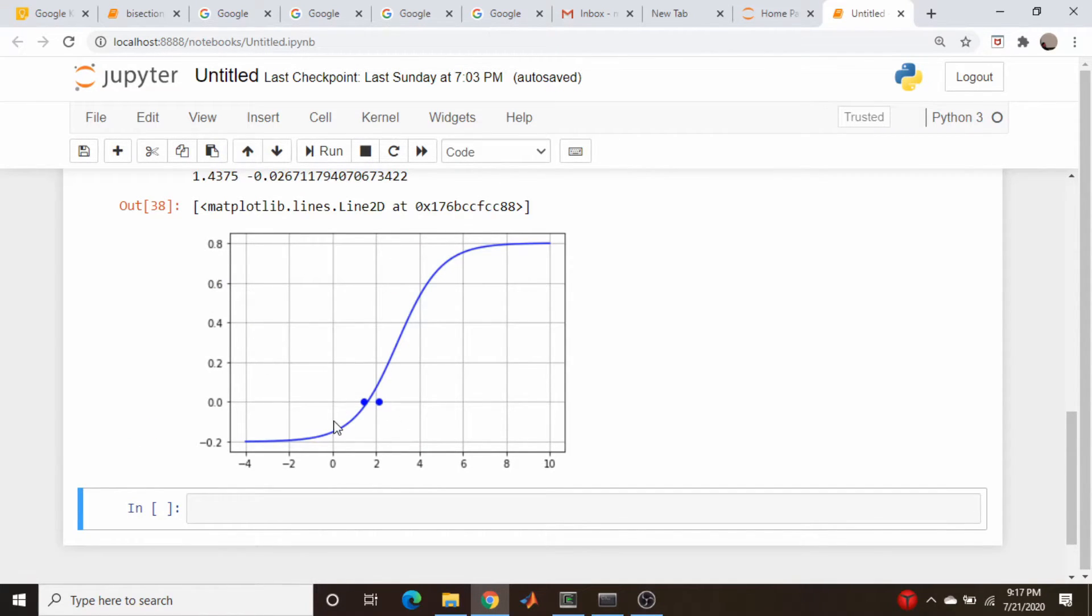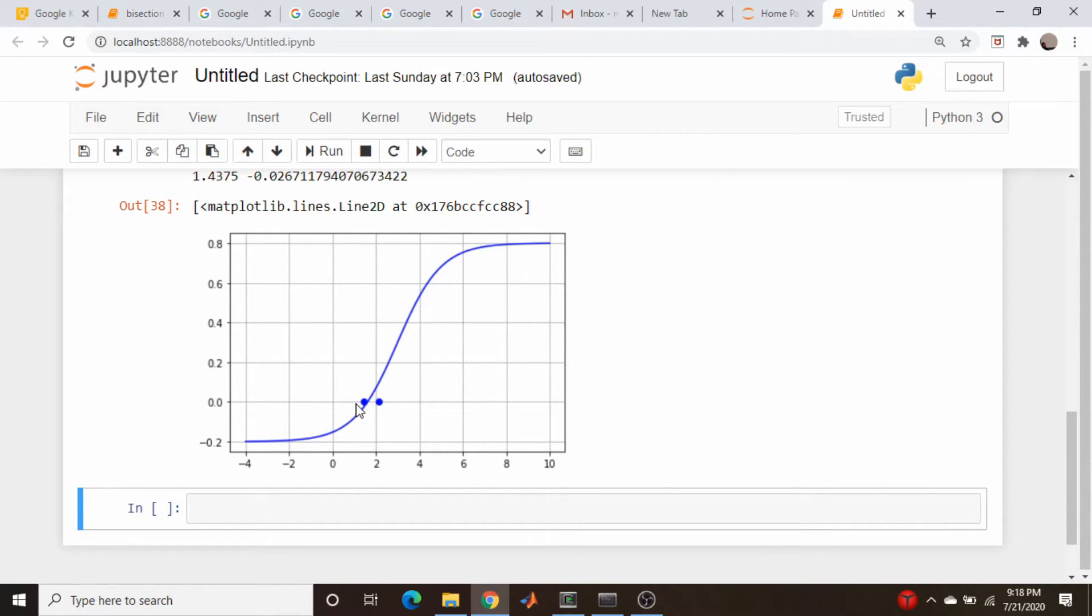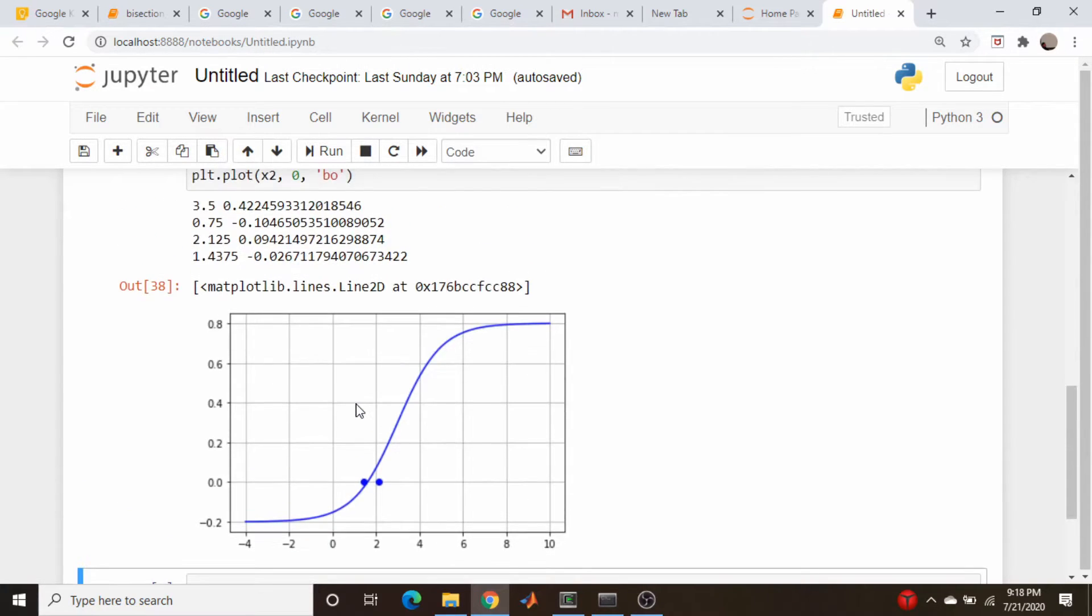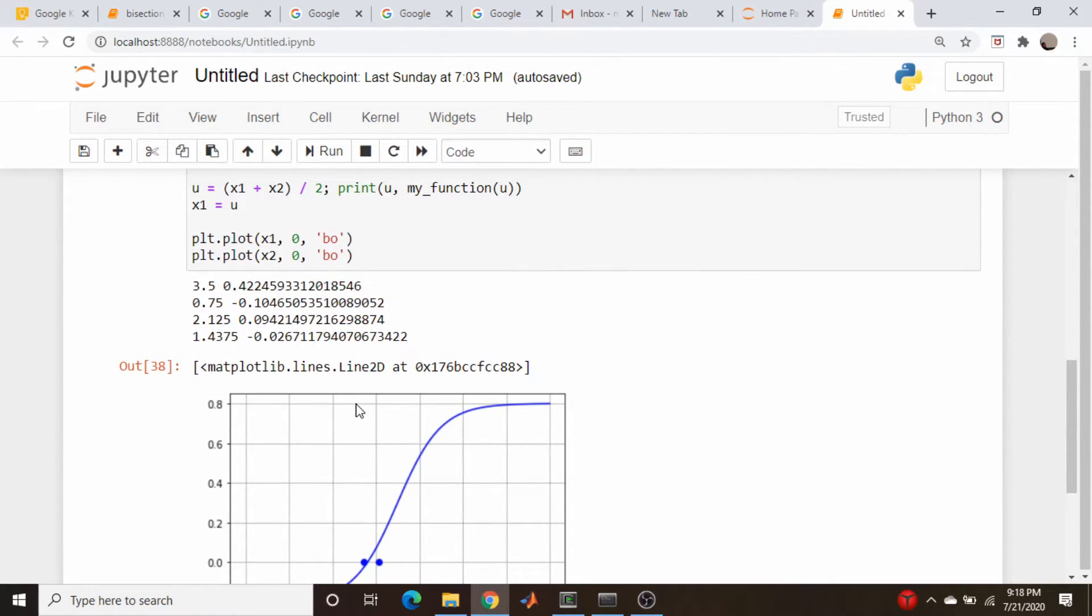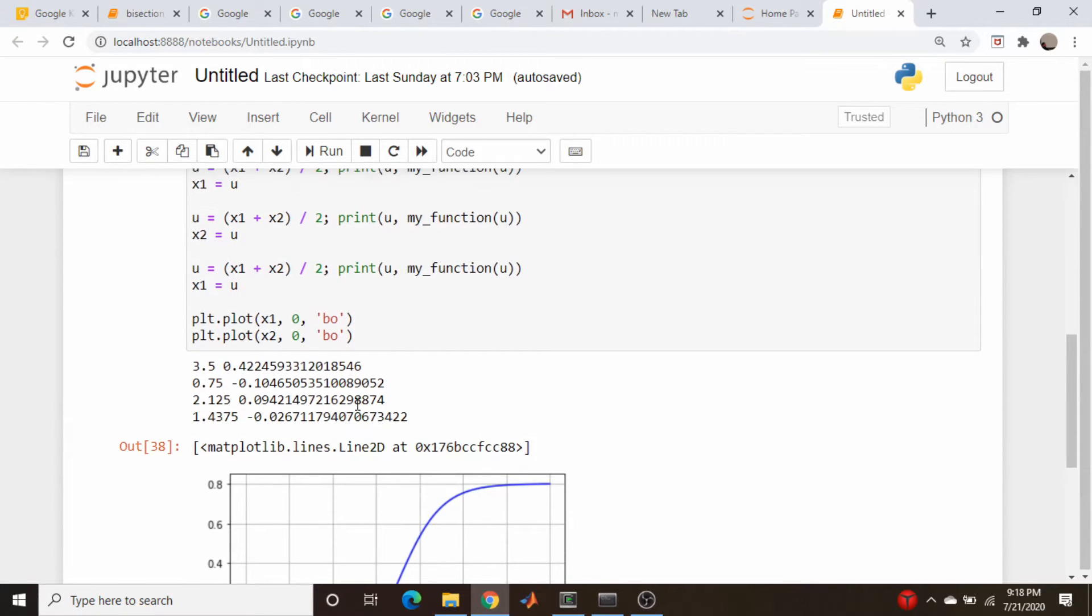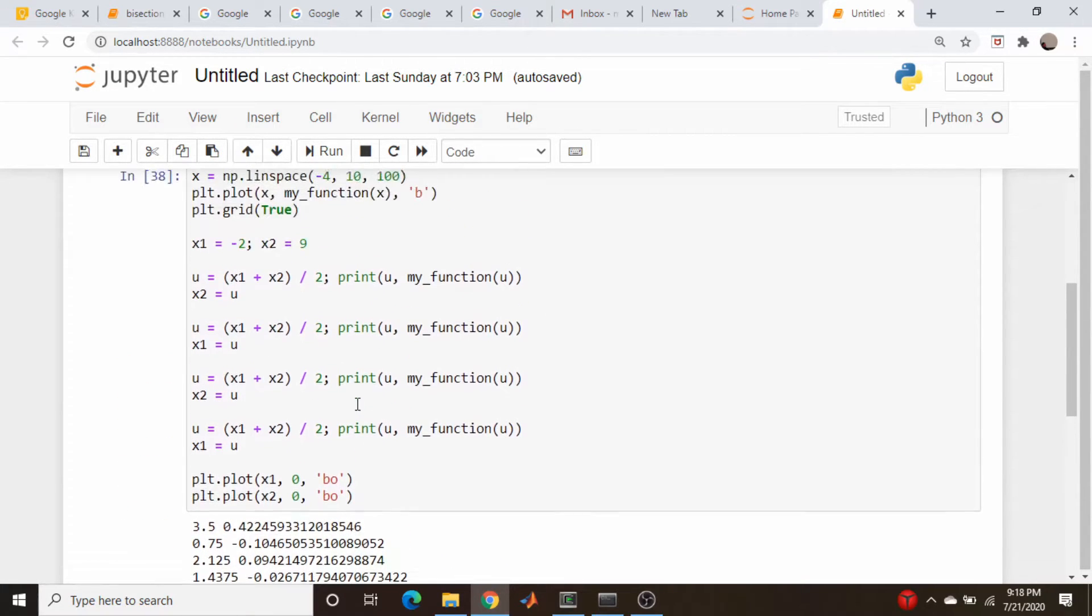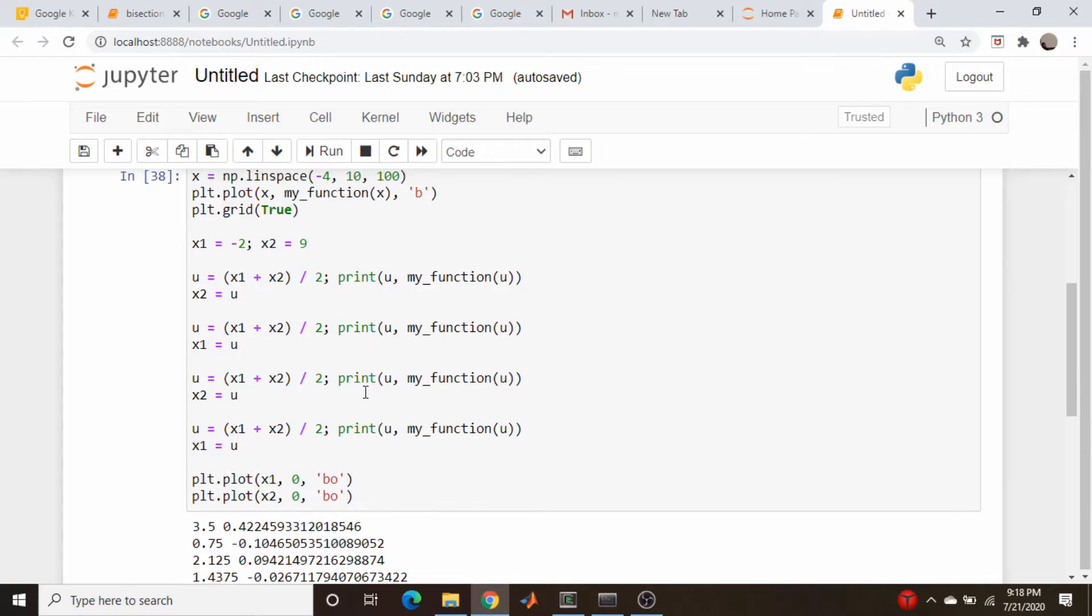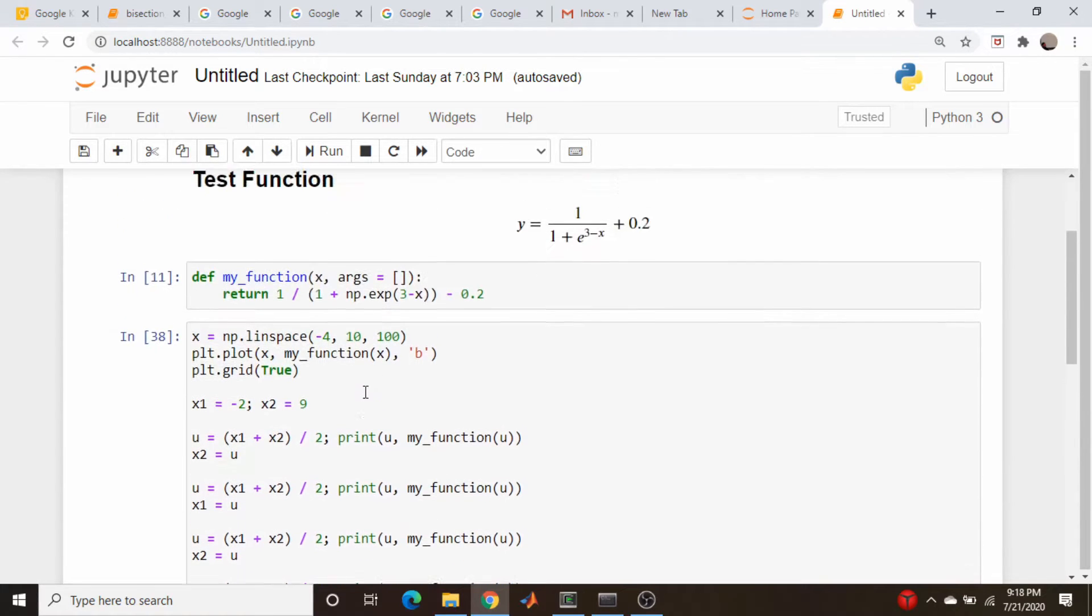So as you can see by these dots here, we're closing in more and more on the real root. And just as with Newton's method, you can continue this until you get to within some desired tolerance. In other words, where the percent change from iteration to iteration is within some value.